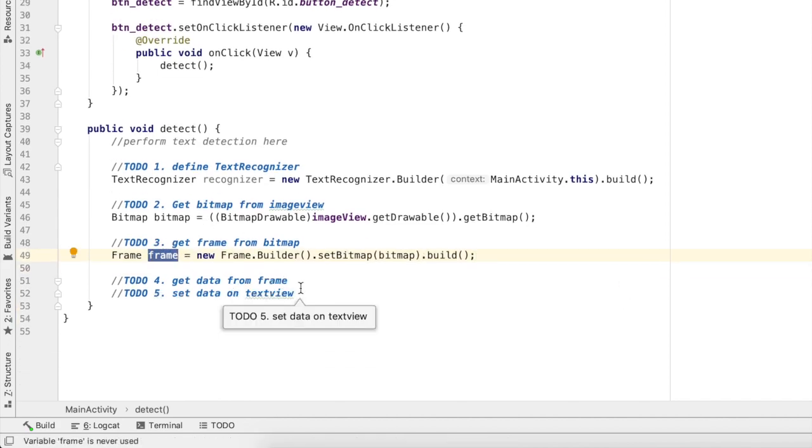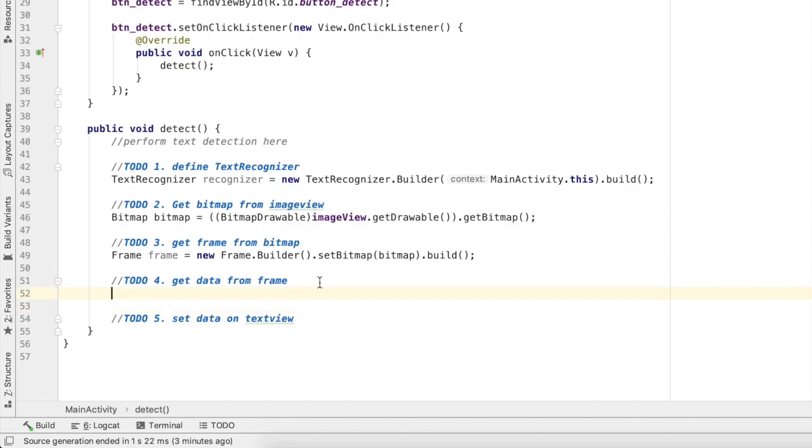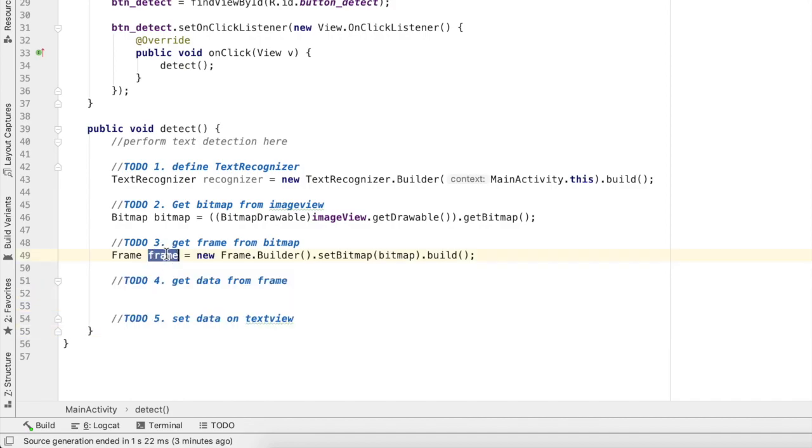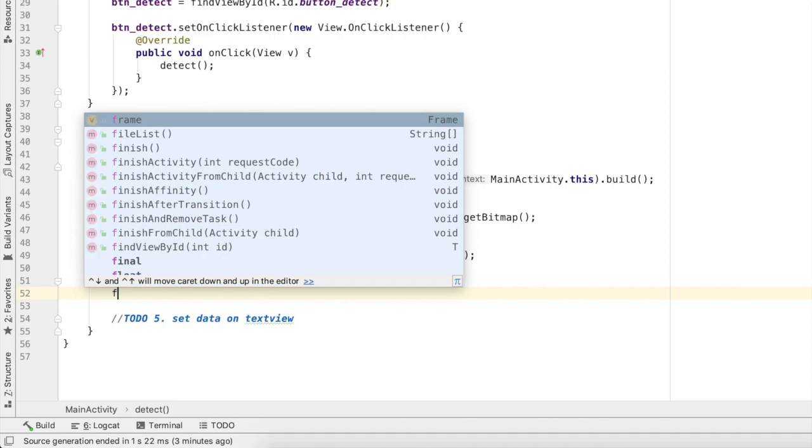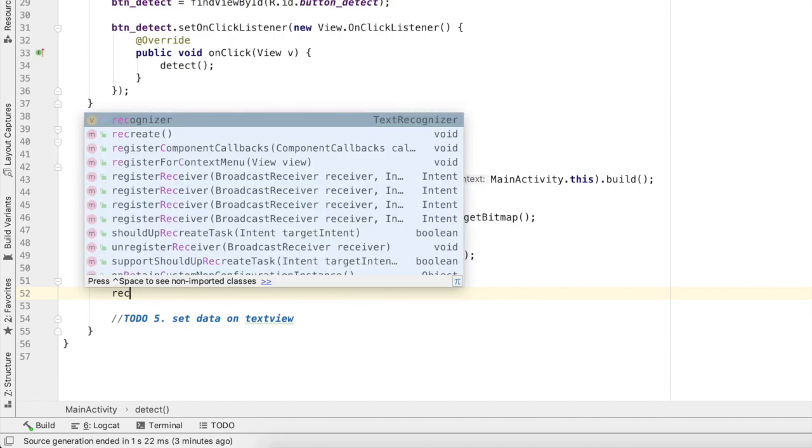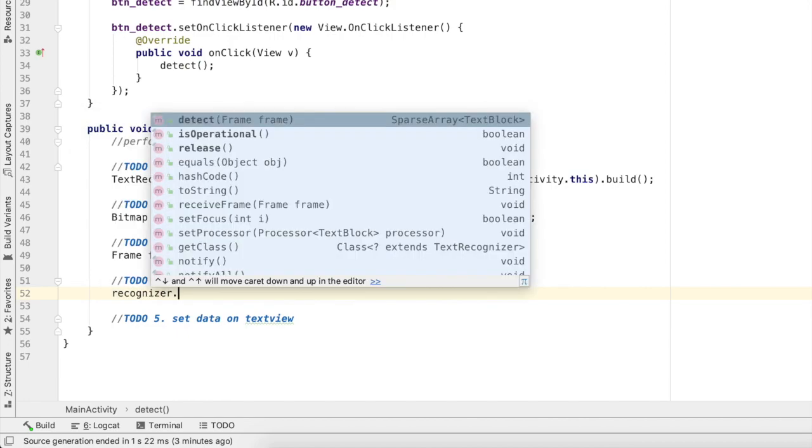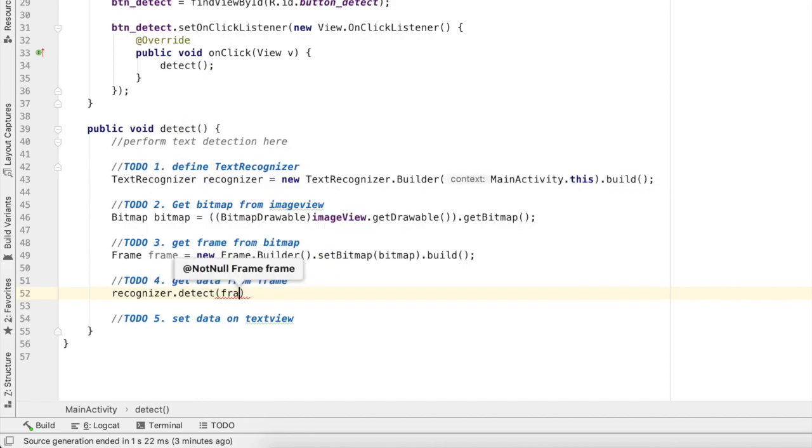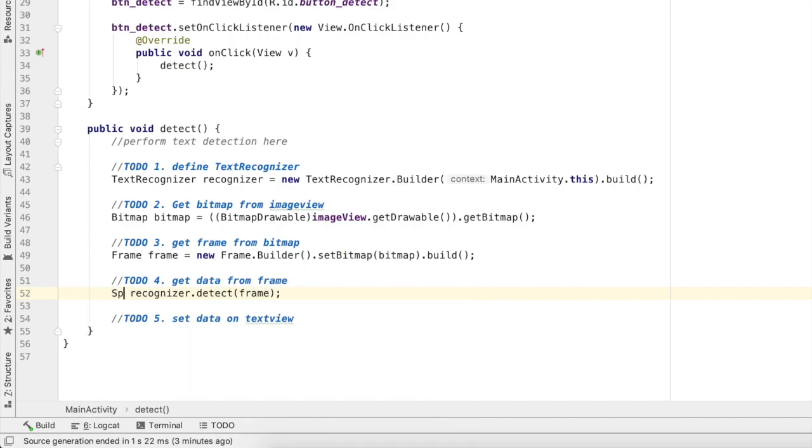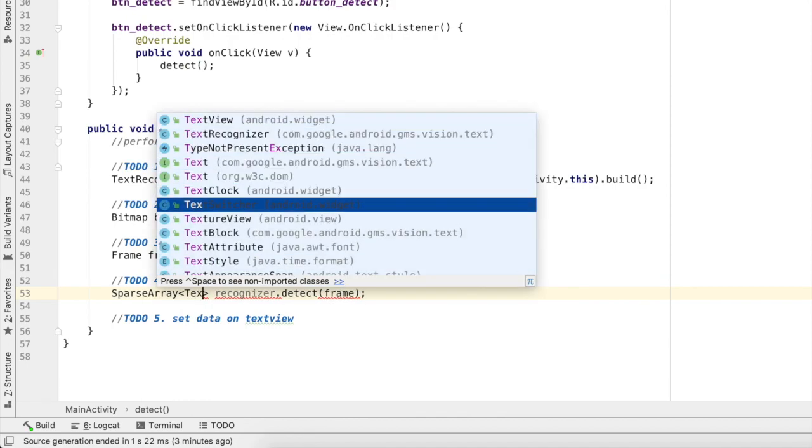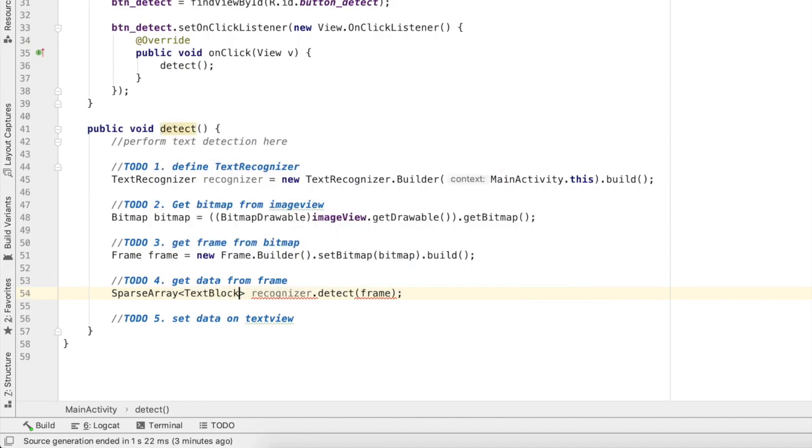Next thing I'll get data from this frame. To get data from this frame, I'll type recognizer.detect and it will take a frame and it will give me sparse array of text block. Sparse array is nothing but just an array, don't be confused by this. So I'll pass frame and in return I will get sparse array of text block.